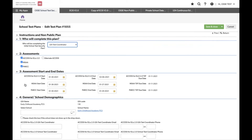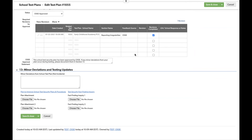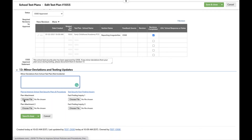Once your plan has been approved, there's no additional action needed before test administration. In section thirteen, there is a place for minor deviations — if there are minor changes that aren't incidents you'd like to log, you can enter that information, save and close, and the system will hold all entries in log format. You may also return to the test plan during administration if OSCE asks for a plan to improve or a fact-finding inquiry — both resulting from an incident report. You can download those templates here, attach them, and save and close.